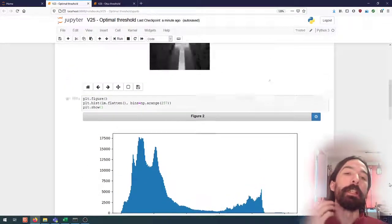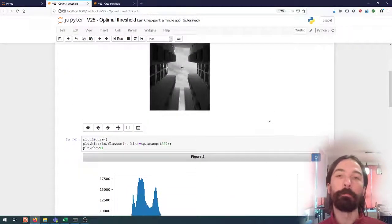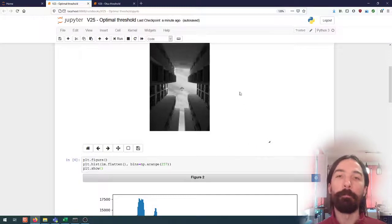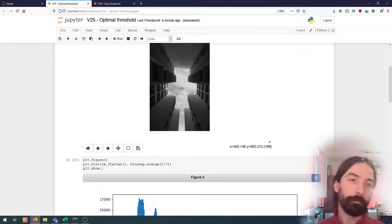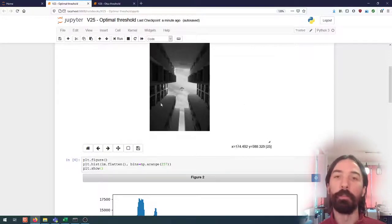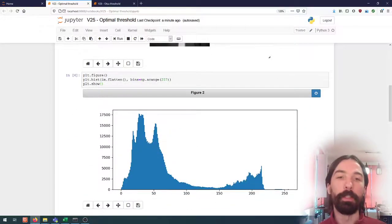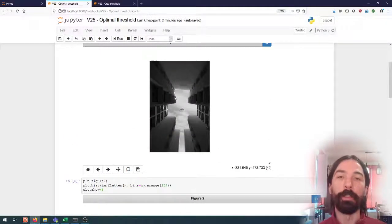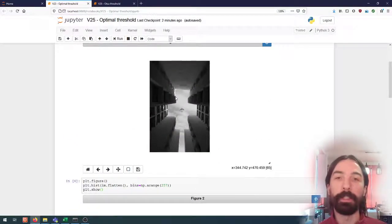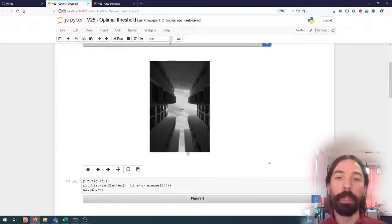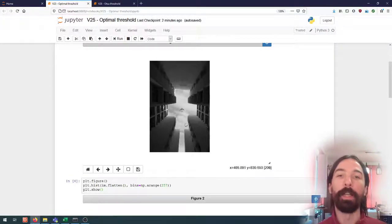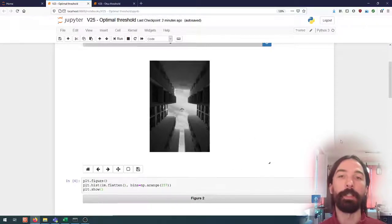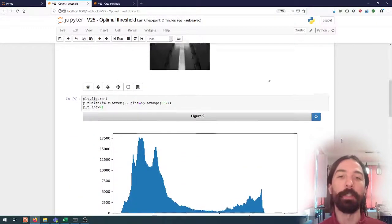And intuitively we can make the link between these two distributions and the image that we see. There is clearly a region of the image that tends to have light pixels and a region, the building in this case, where the pixels tend to be darker.